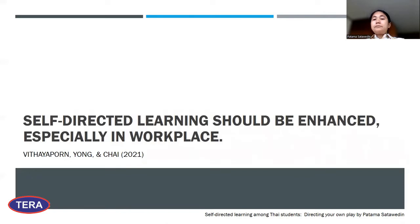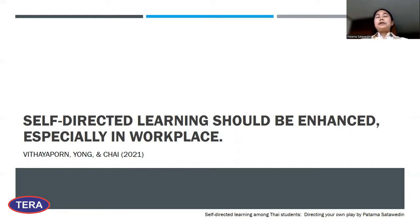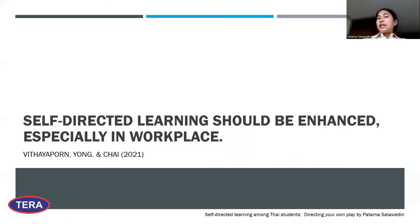Self-directed learning should be enhanced not just in studies but especially in the workplace as well. If instructors are able to encourage students to have self-directed learning within educational settings — while giving lectures or while students are in educational institutes — it means they have developed self-directed learning skills and behaviors that will carry over into their working lives. It's really important not just for educational purposes but also for their future careers and future life.